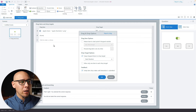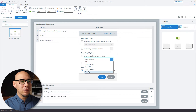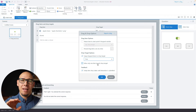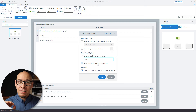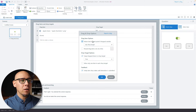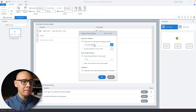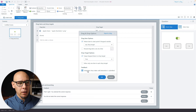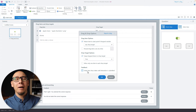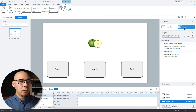In the drag-and-drop options, we cannot use stack, so we have to set it to free — they can drop it anywhere inside the object. We can also say return item to start point if it's dropped outside of any drop target. I'm not going to add a delay so we can see immediately what's happening with our object.